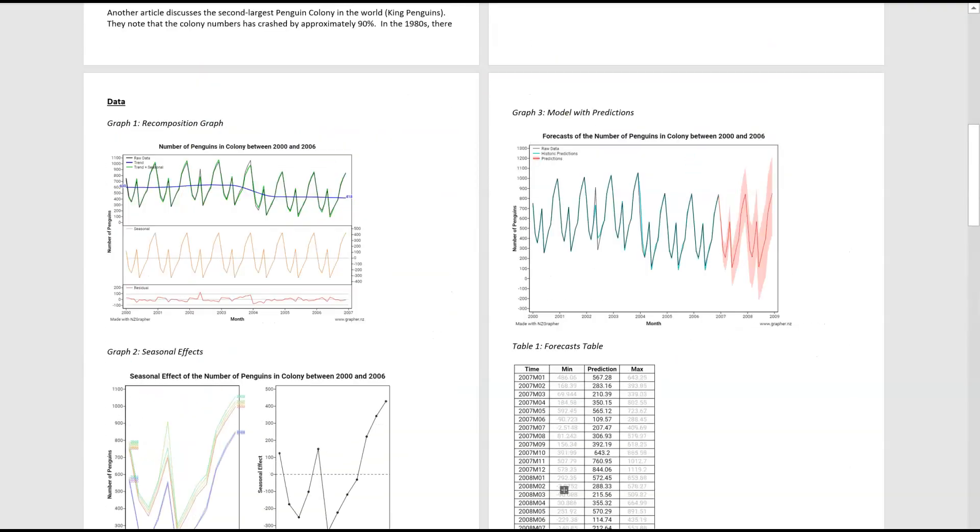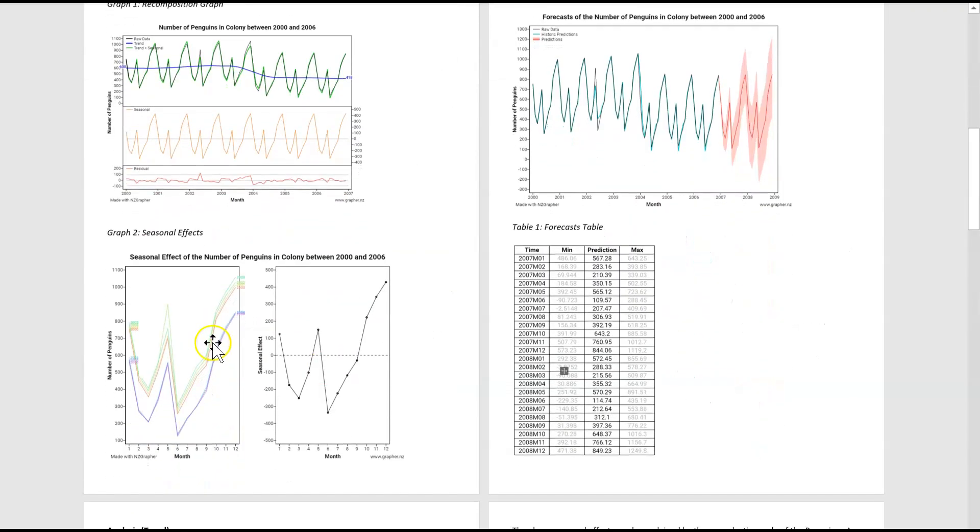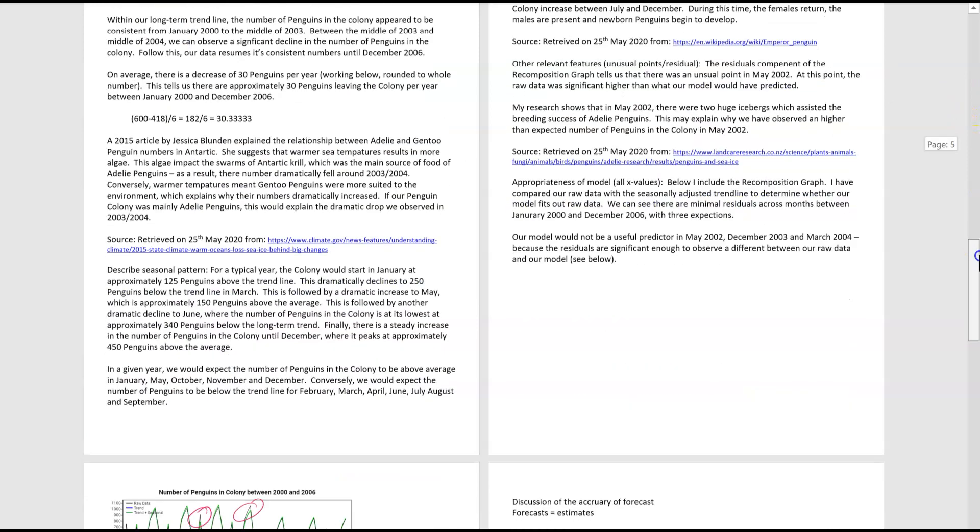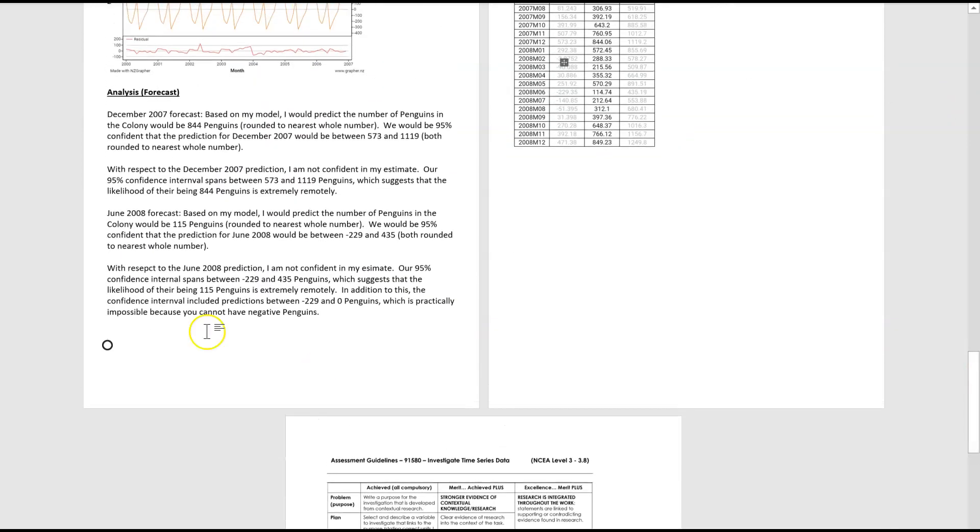If you have a look at the seasonal effects graph, that's really, really consistent. And the same with the long-term trend. So those two would normally give us confidence. And then, so despite the very, I'm going to write extremely consistent seasonal,